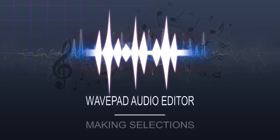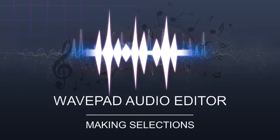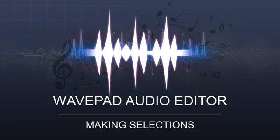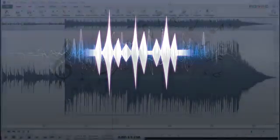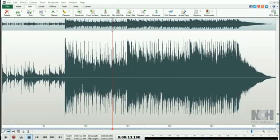If you want to move parts of your audio around within a file or want to copy a portion to another project, you'll need to select a portion of your file.